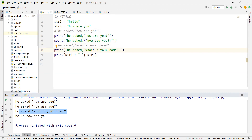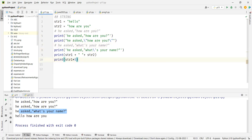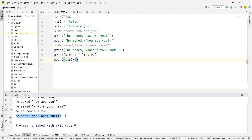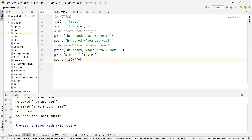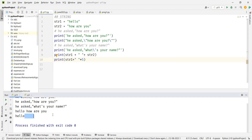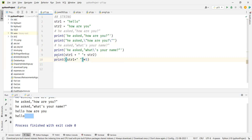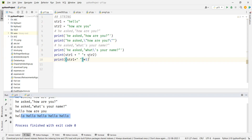You can also multiply a string with a number. If I say str1 times 5, you get 'hello' printed five times. But they are not separated by space. If you want spaces, add a space to str1 first, then multiply — using brackets to ensure addition happens before multiplication, just like a math equation. So you get 'hello hello hello' with spaces.